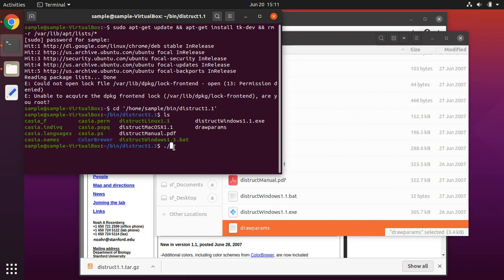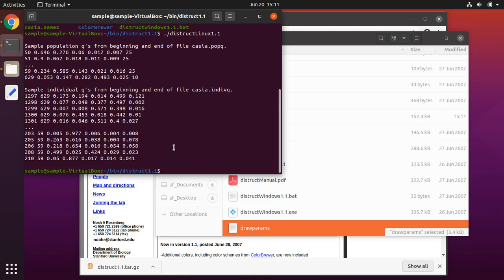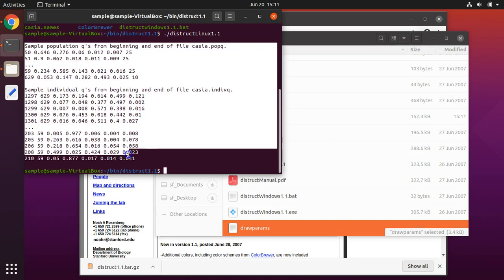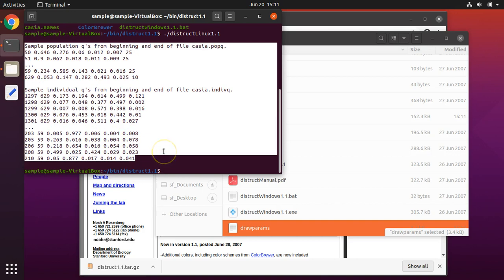And then you run this command. To run this file, you'll see some information on your screen. Right now, I just have DISTRUCT running the sample data that came with DISTRUCT.